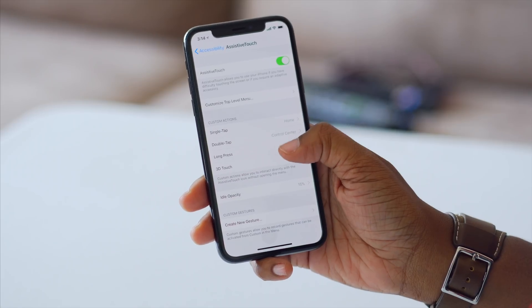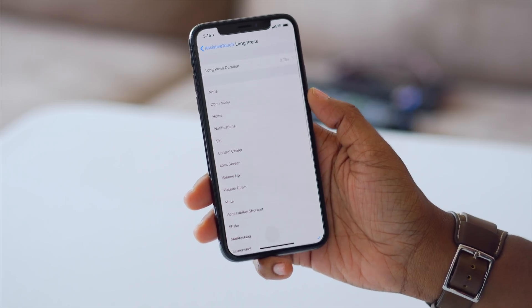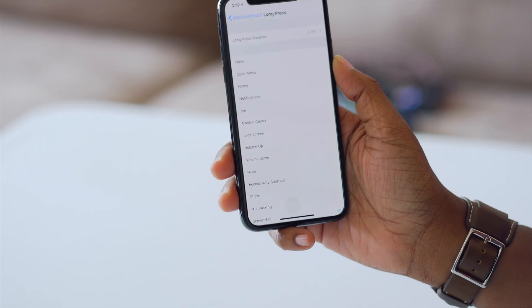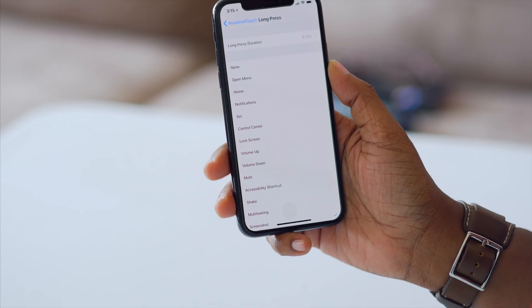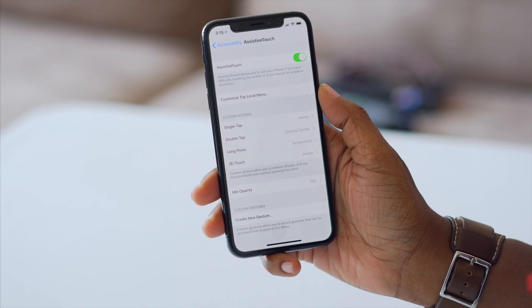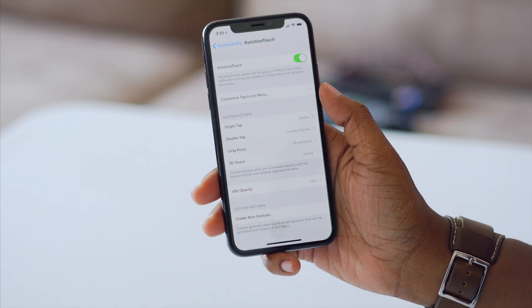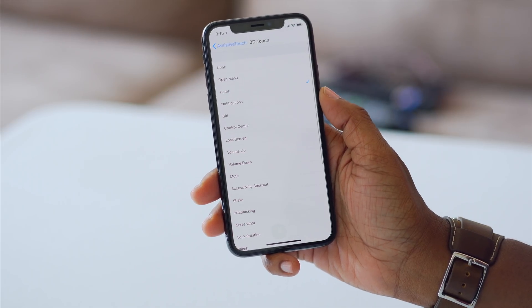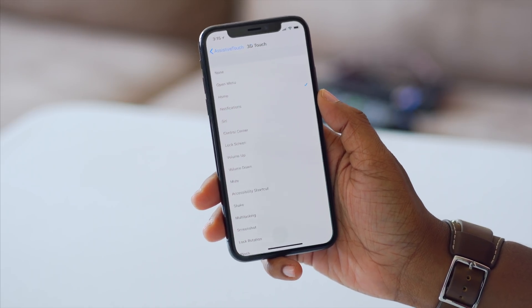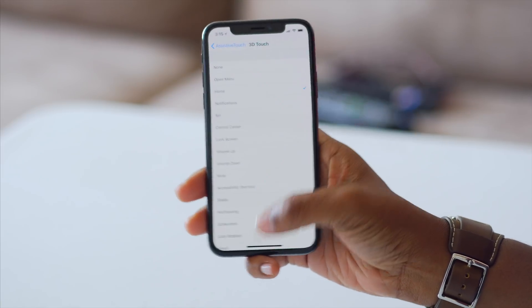I also made long press take a screenshot. You can even change the duration at the top, and it'll basically take a screenshot so I don't have to use any extra buttons. You can also set a specific action for 3D touch — I just left mine as Home, so that if I happen to apply a little bit more pressure than normal, I still get to my home screen.